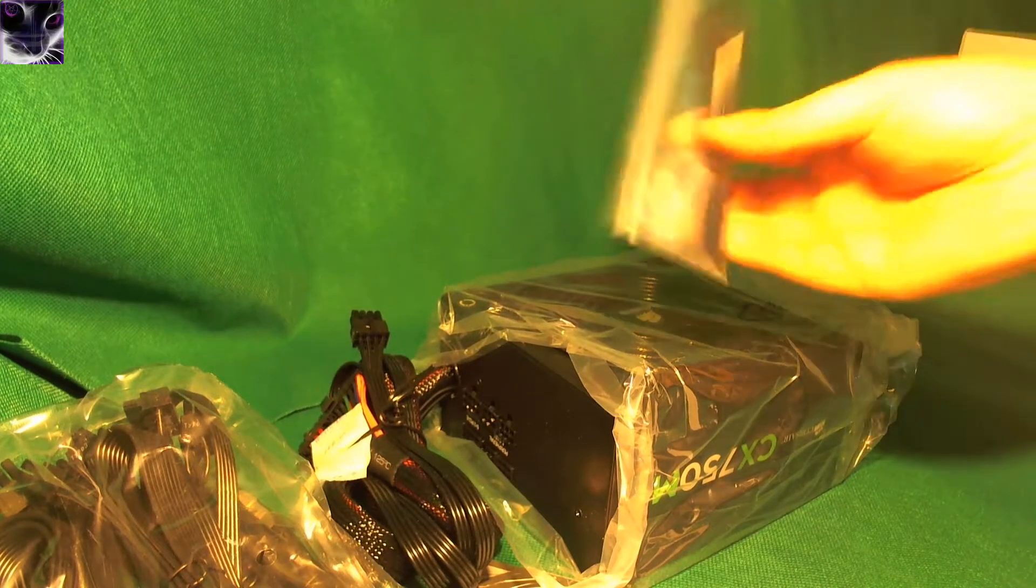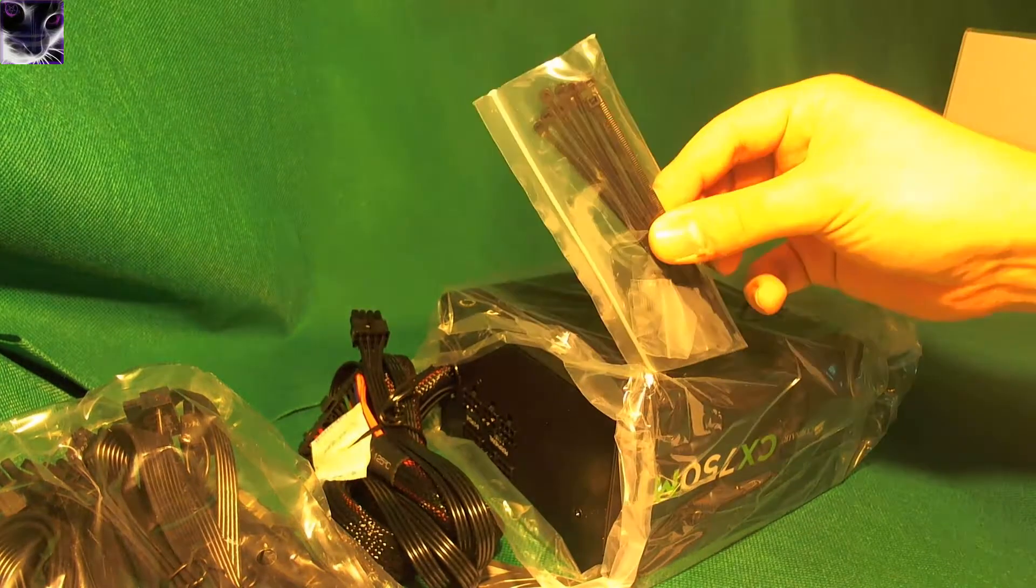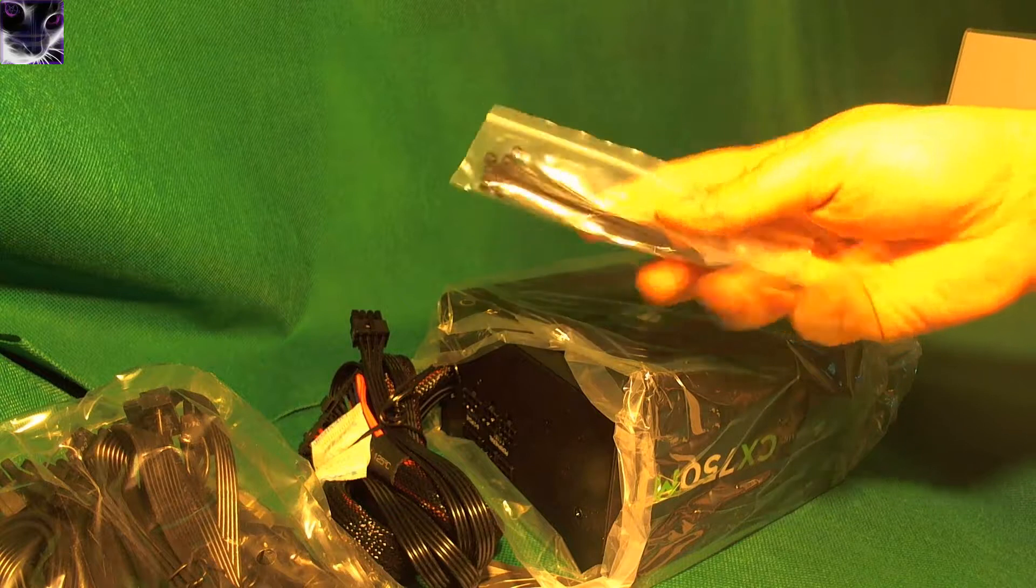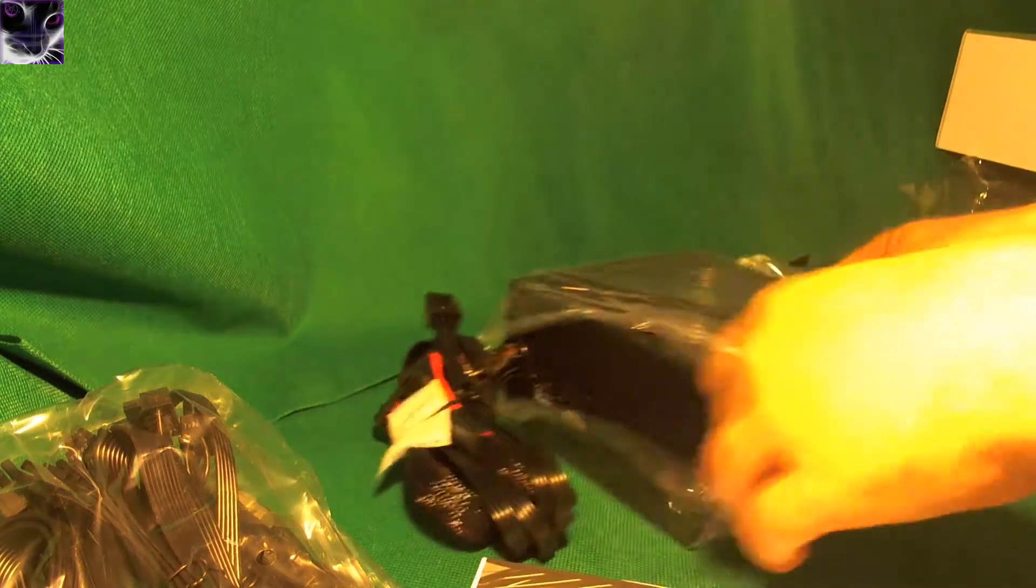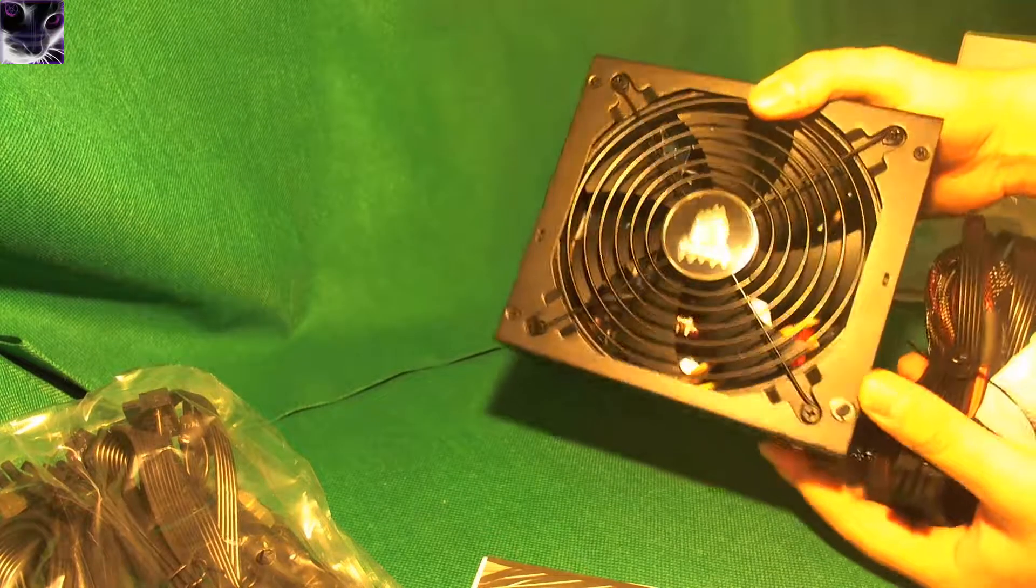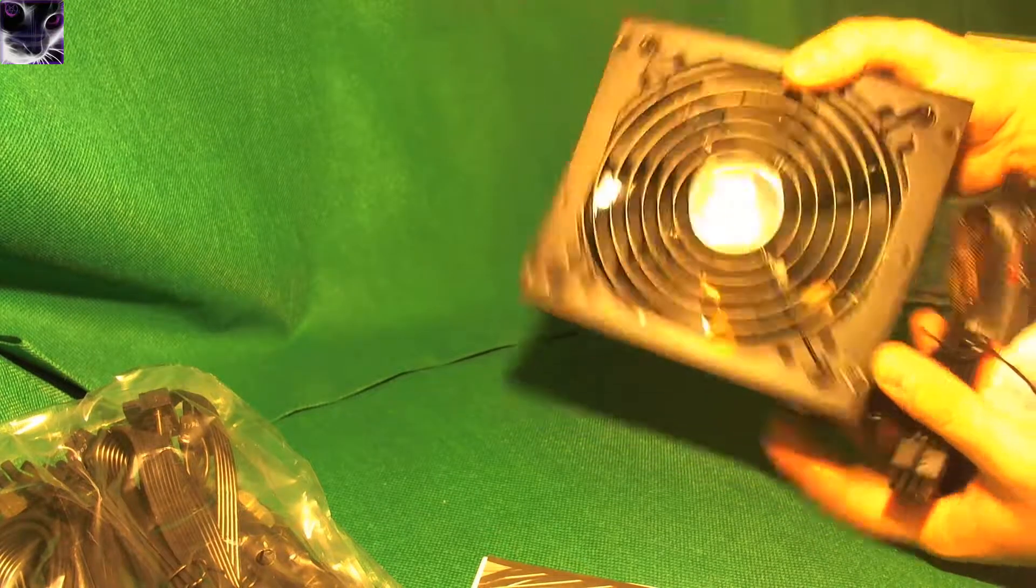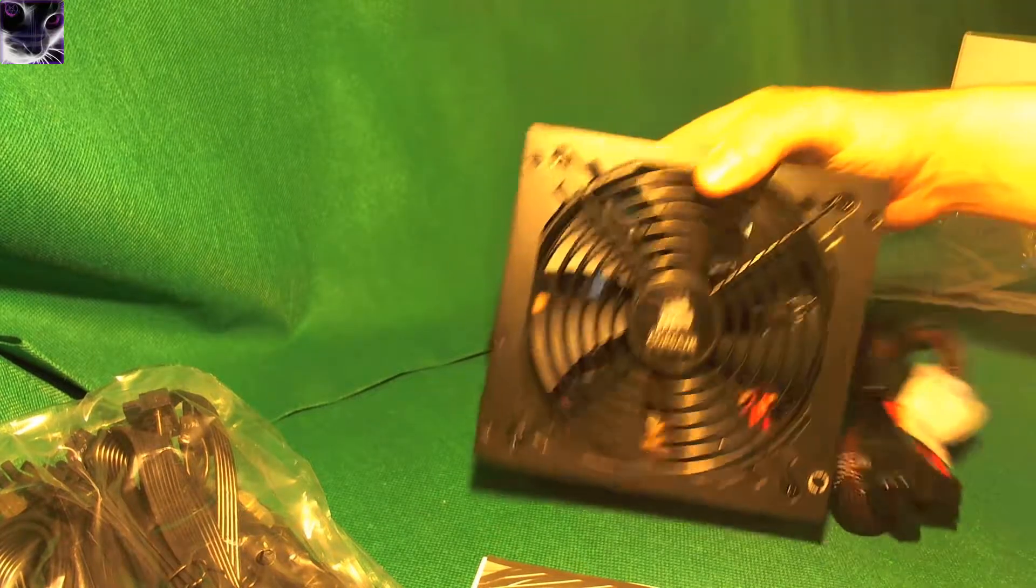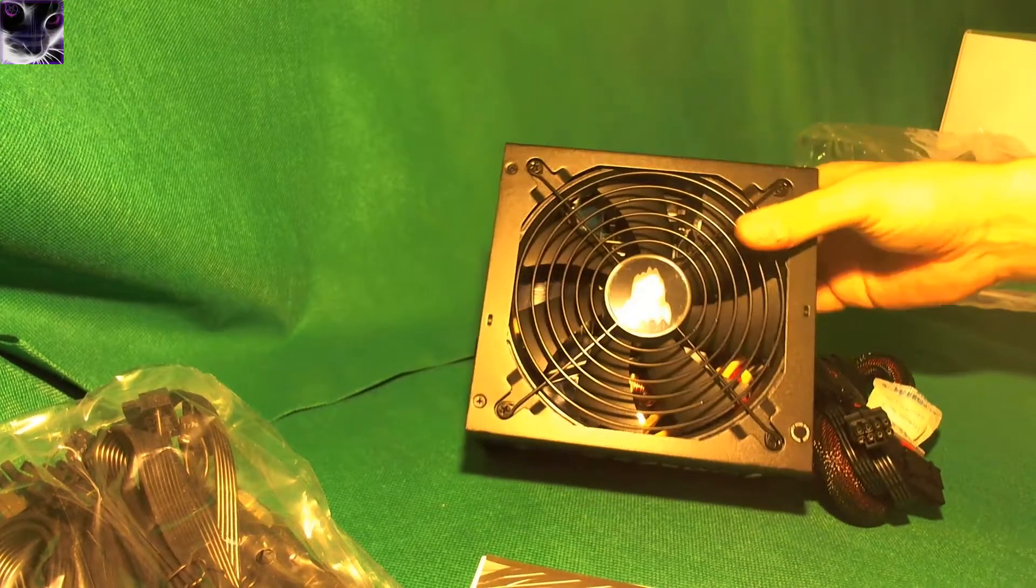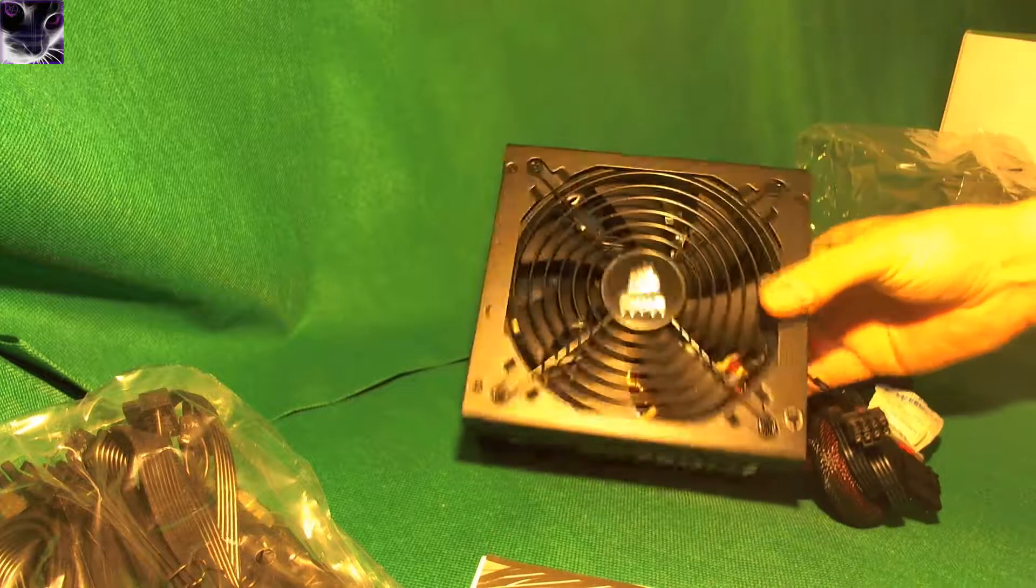And this one comes with tie clips, as you can see, so you can tie up the cables or something. It's actually pretty much the same size as my current one, which is a 600W OCZ.